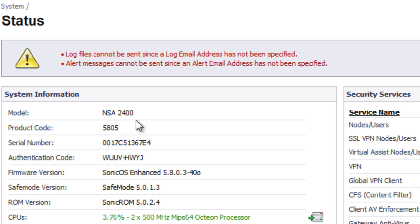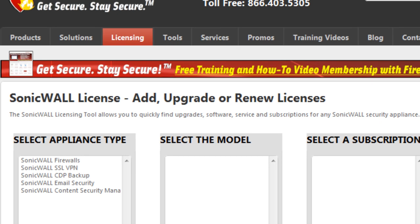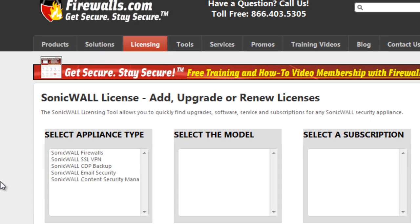So we have all the information that we need in order to get the licenses we need. We need to know the firewall model, what subscription we want to have renewed, and how many licenses we need to buy. Now we're going to go ahead and switch over to firewalls.com.